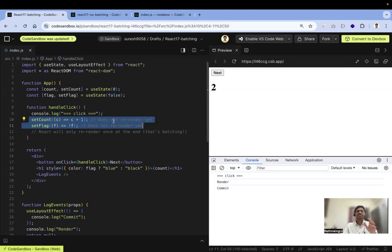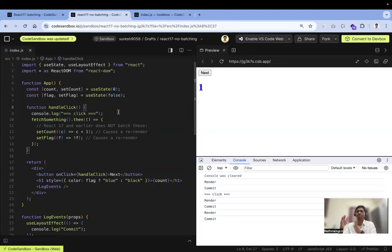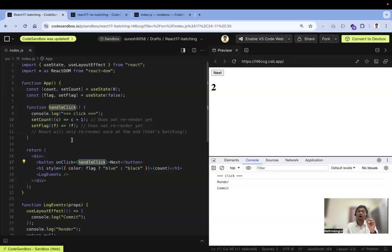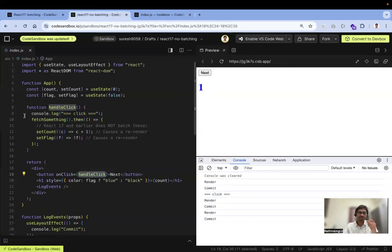This is what batching means in React 17 and earlier versions. Now, what is the problem with this? Batching is not consistent in all places — it only works consistently when you have a React event handler. The batching is not consistent with other places, for example inside a fetch function.